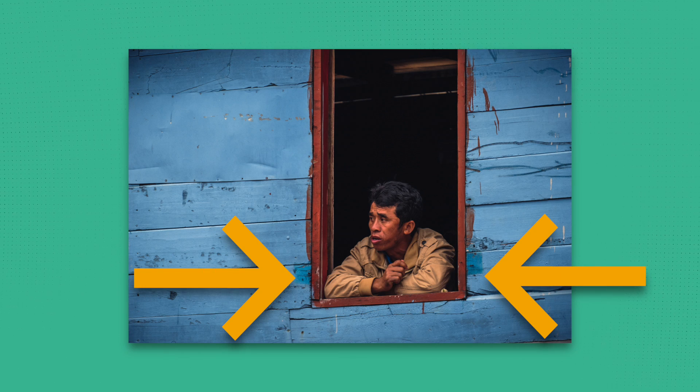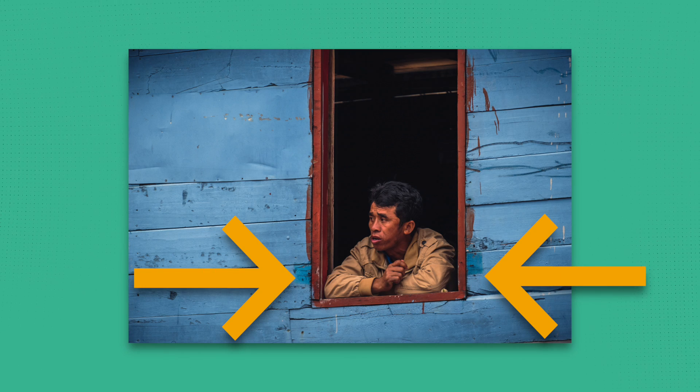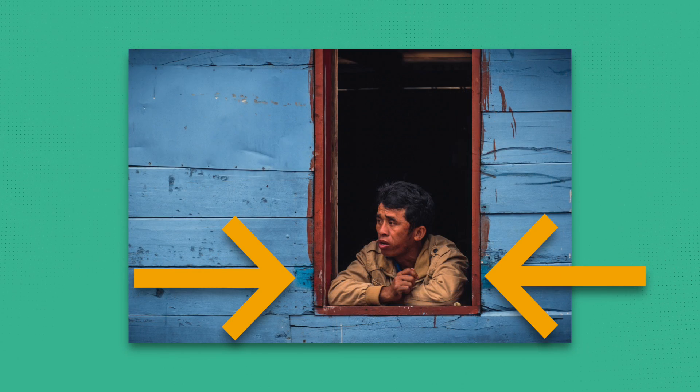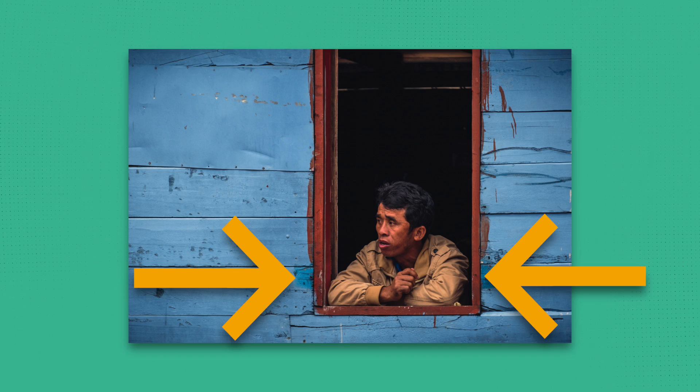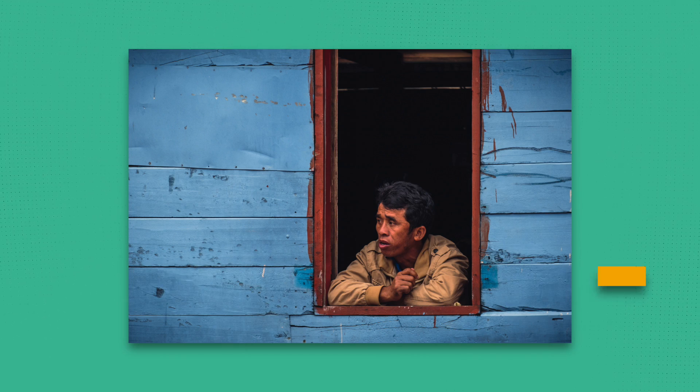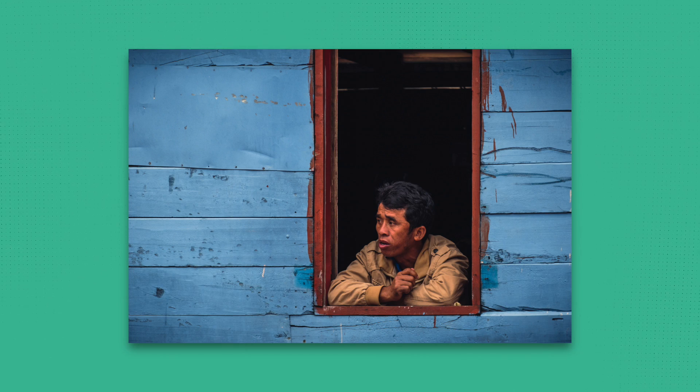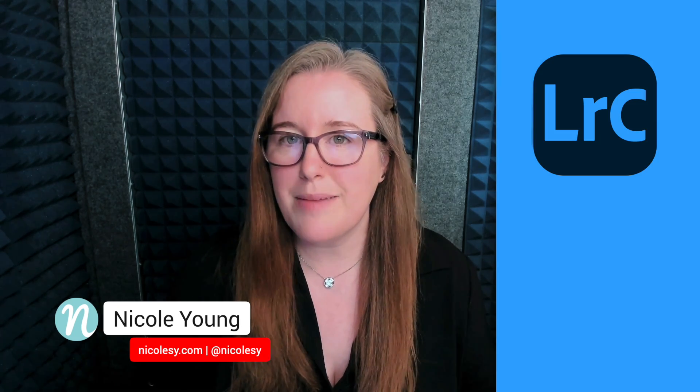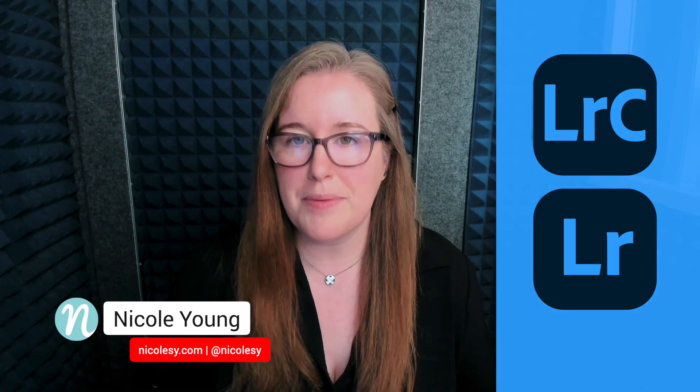In this video I'm going to show you how to correct perspective distortion in your image using a tool called Guided Upright. I'll primarily be showing how this technique works using Lightroom Classic but it works just the same in Lightroom and I'll jump over to that program to show you how to set it up there as well. So let's go ahead and get started.